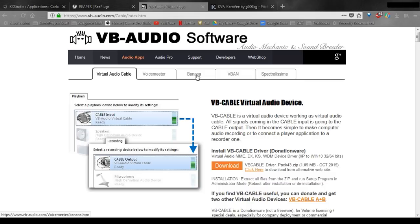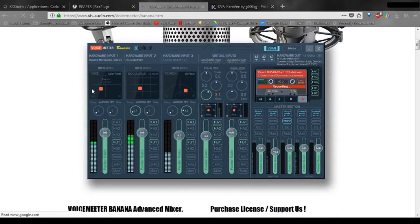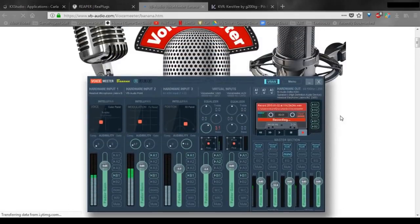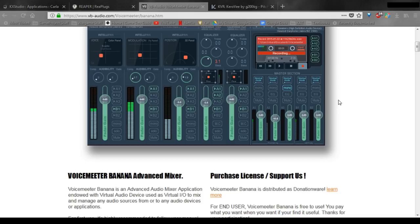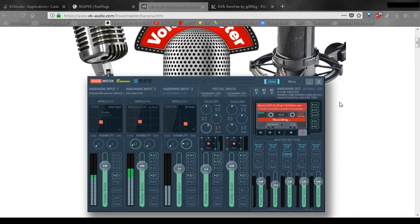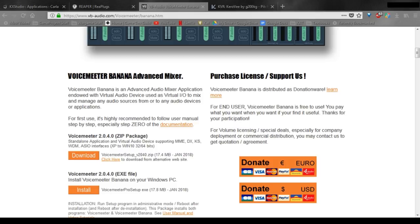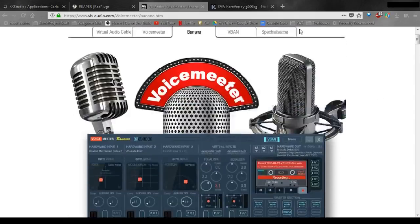Once we've got those, we're going to go over to Banana. You're going to download and install VoiceMeter Banana. This is basically just a mixing board that we're going to plug our mic and our virtual cables and our desktop audio and everything else is just going to be plugged into this. So go ahead and download and install that.